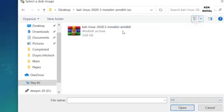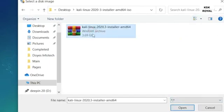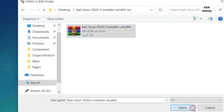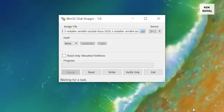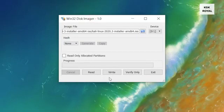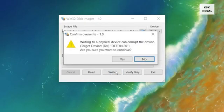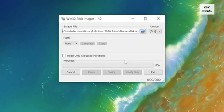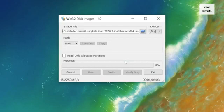Once it's imported, now click on write to start making a bootable installer with Kali Linux. Sit back and relax, the process will take some time depending on the writing speed of your pen drive.